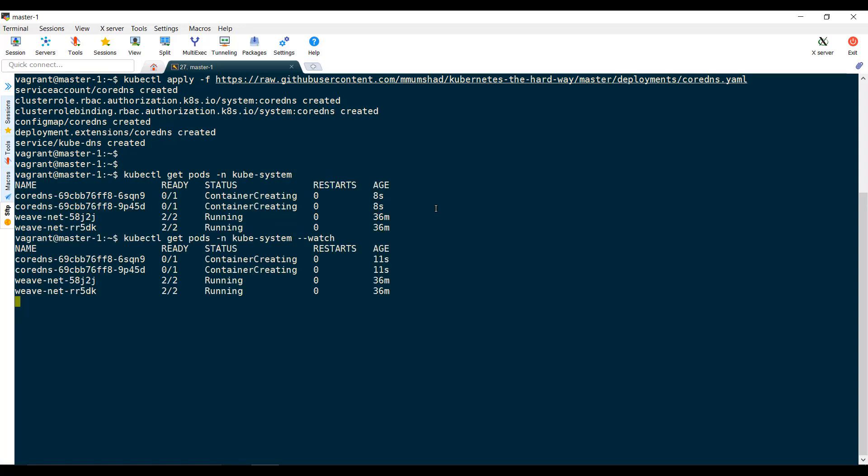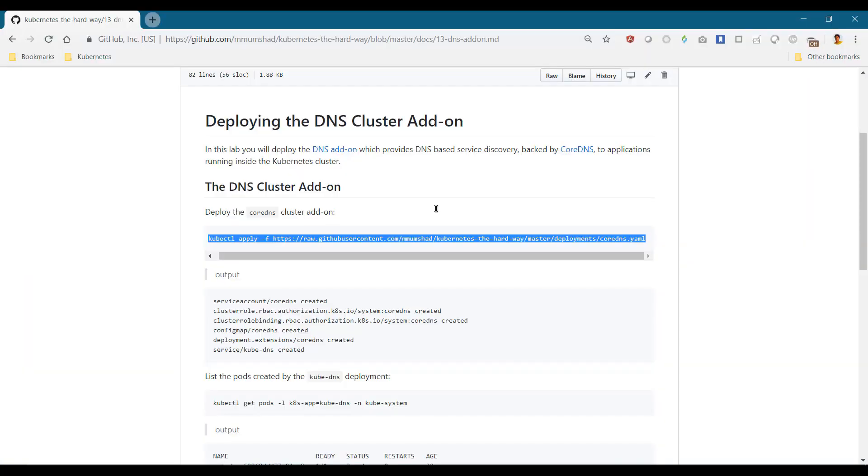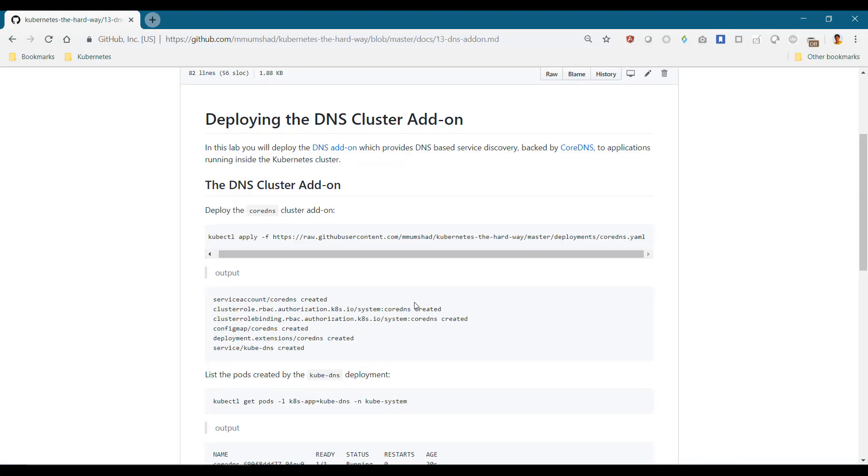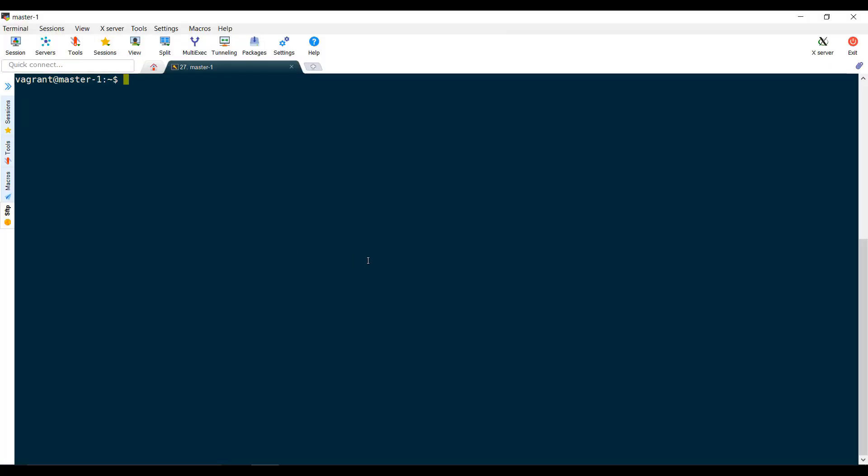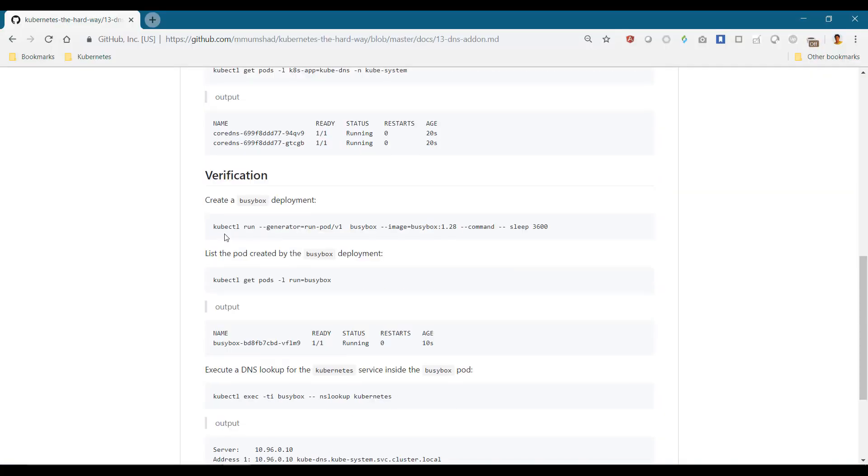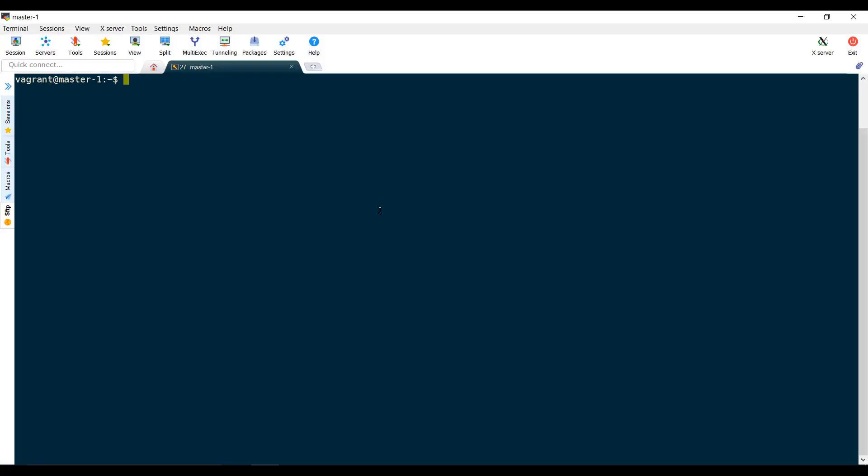Wait for the pods to be deployed. Once they are running, verify that they are working correctly by deploying a pod. We will use the kubectl run command to deploy a BusyBox image.